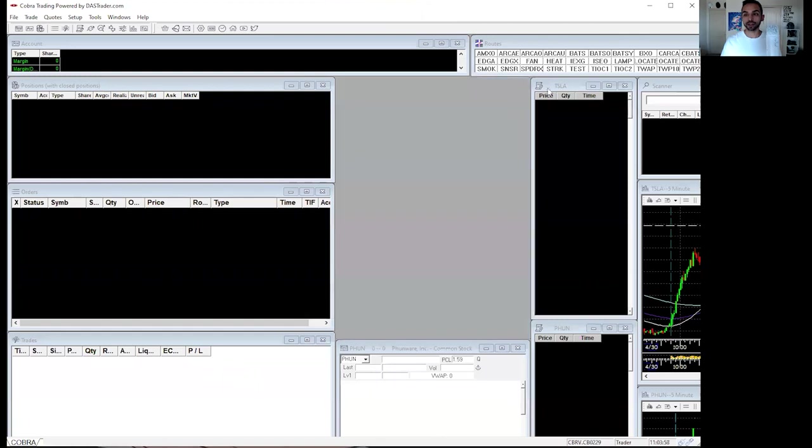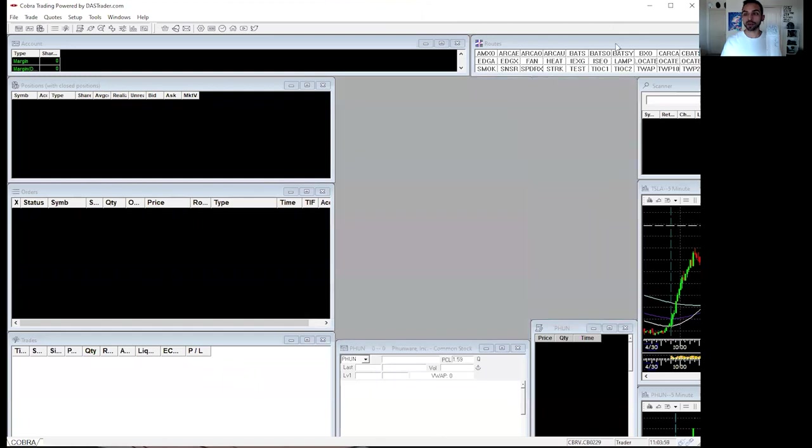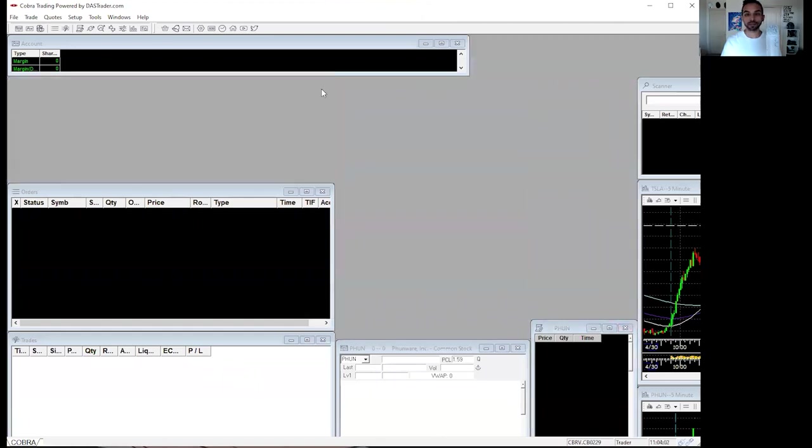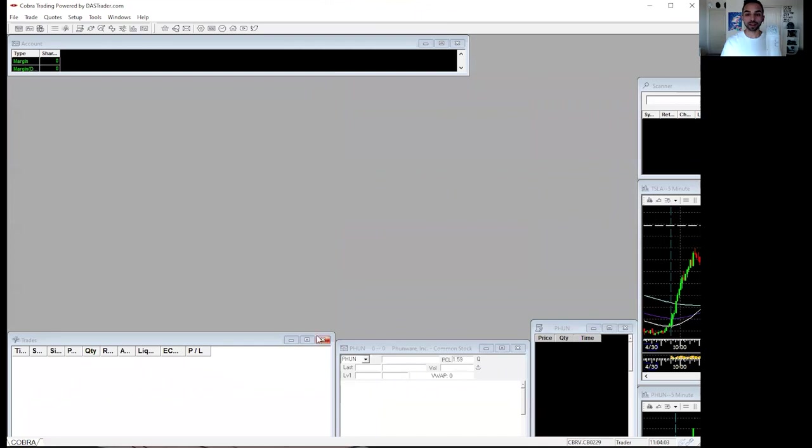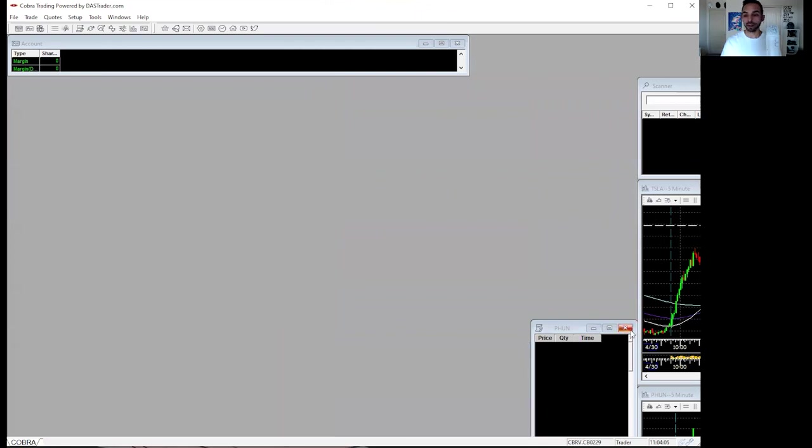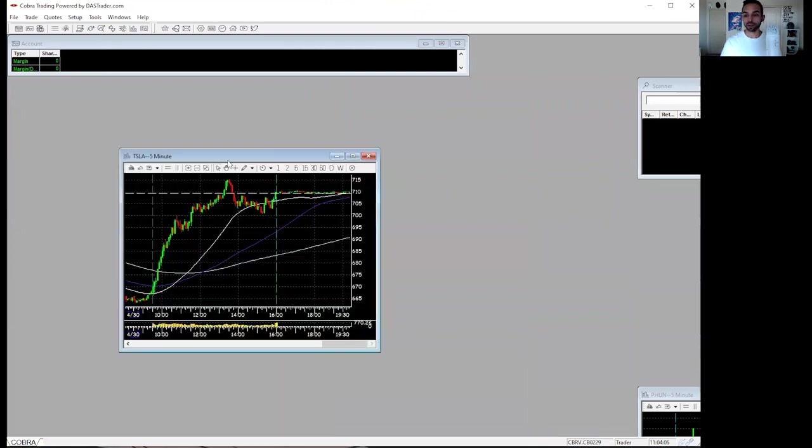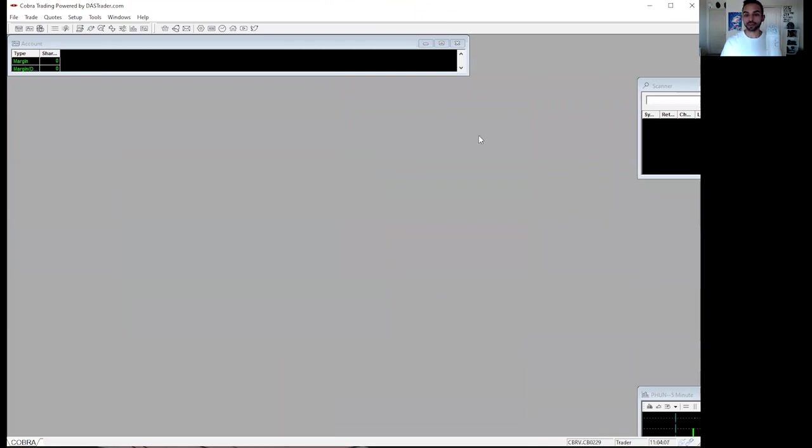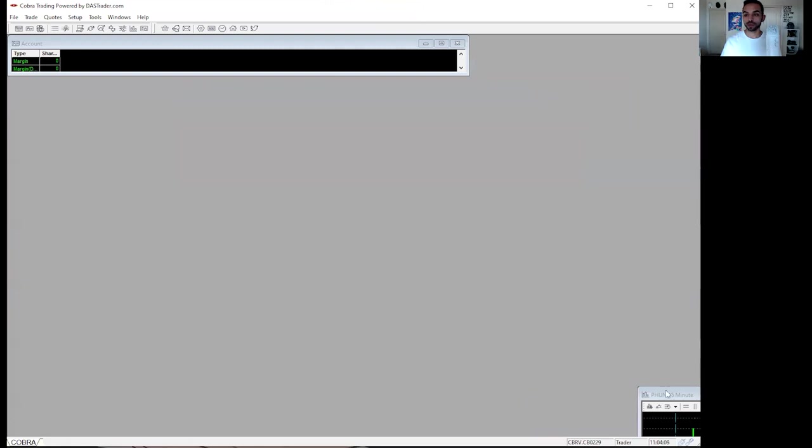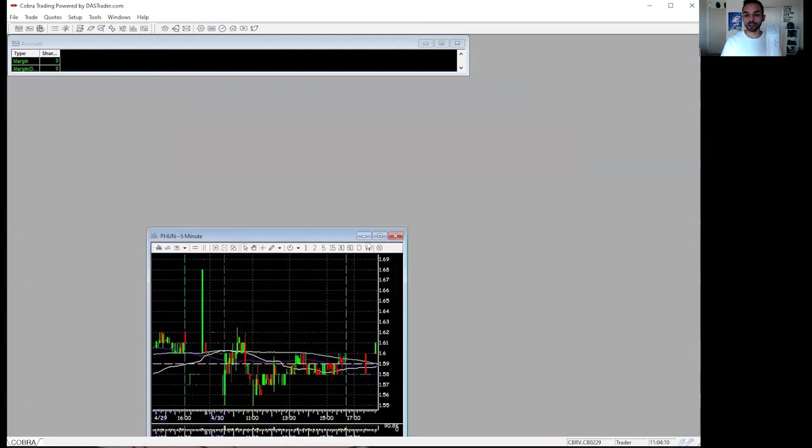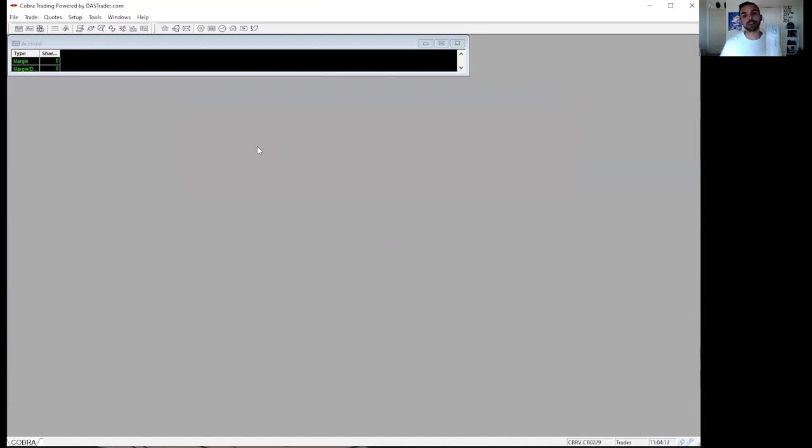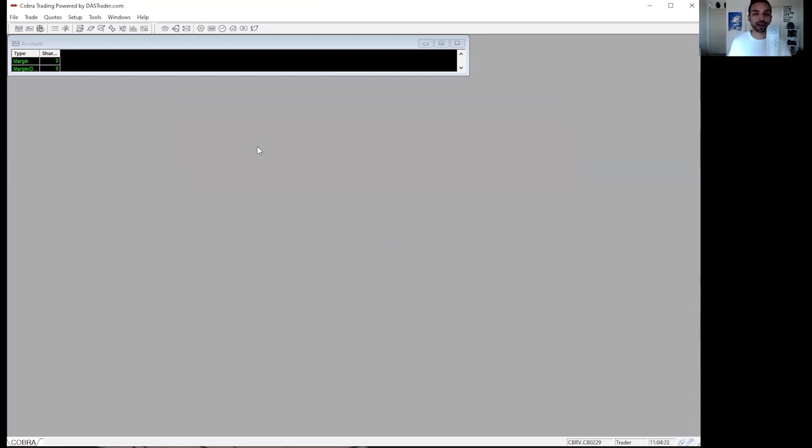So you're going to want to exit out of every single window, except the account window because it's your account, but you'll exit every single window because what we're going to do is we're going to start fresh and we're going to want to set up our own style or our own layout so that way we can trade properly. Now, this is going to be a quick layout to help you get started. You can customize it however you'd like, but at least you'll have something to work with right away.